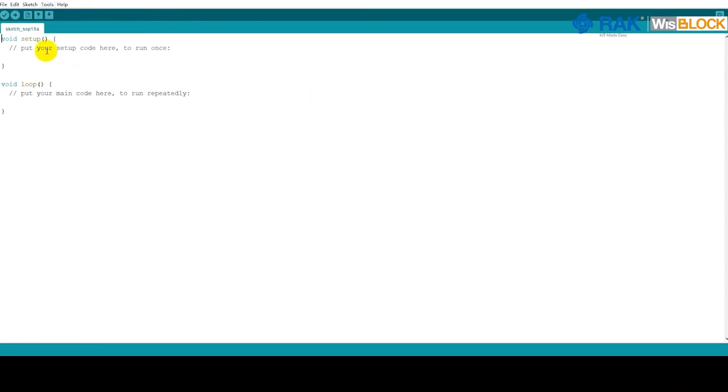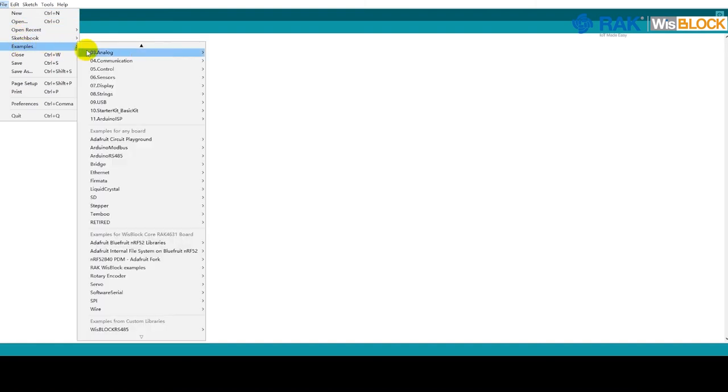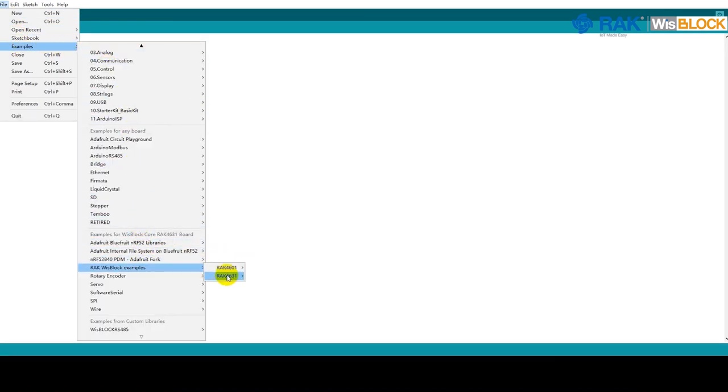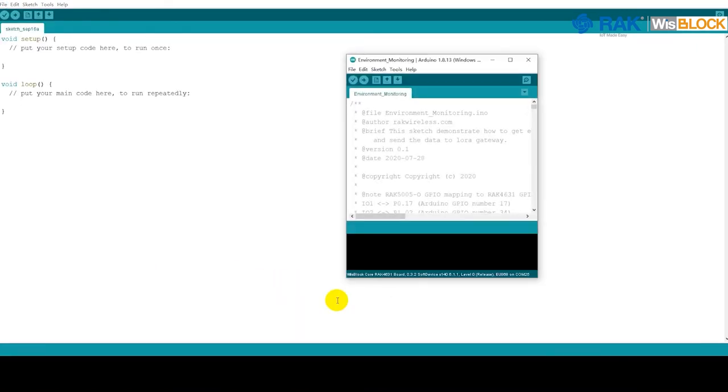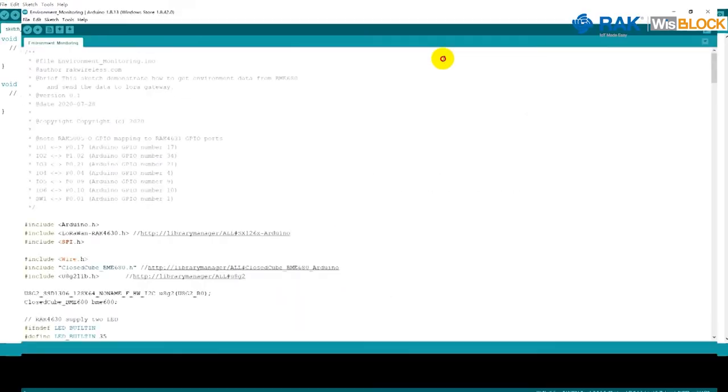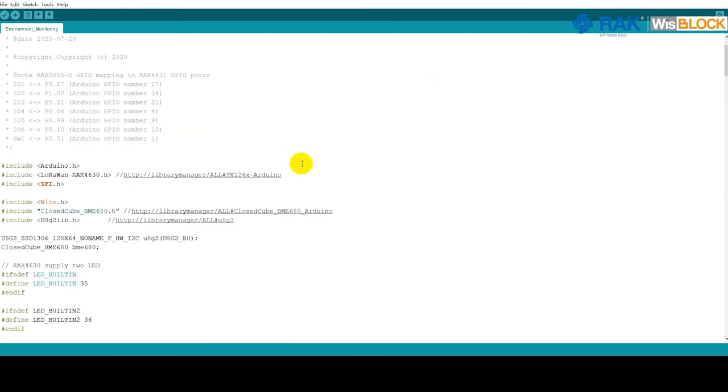To test, open File, Examples, ROC Wisp Block Examples, and select the Environment Monitoring Examples. In the new source window, double-click the link you can see behind different hash include statements. This is the simplest way to install the required libraries.